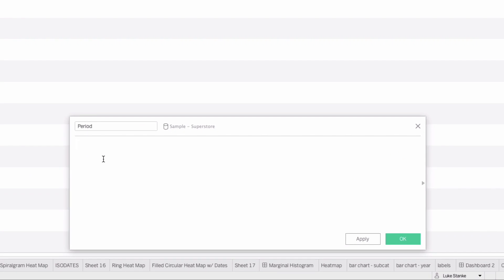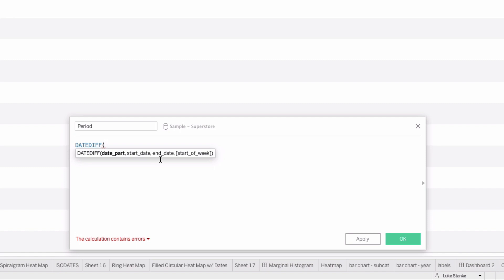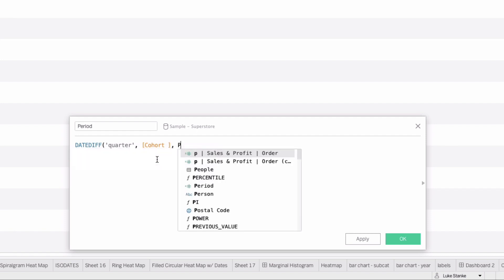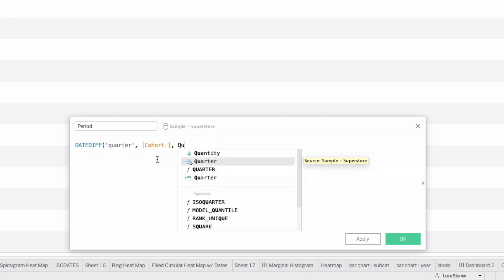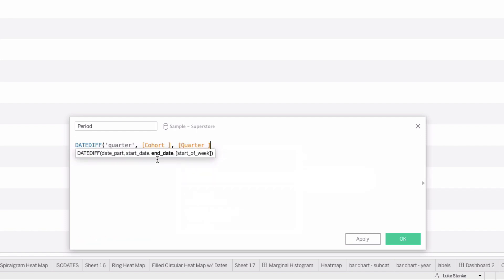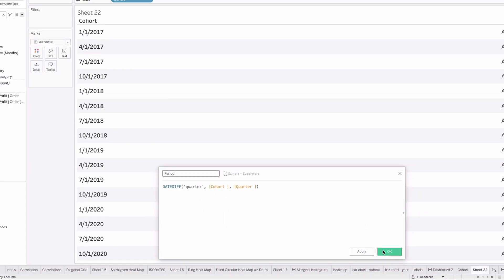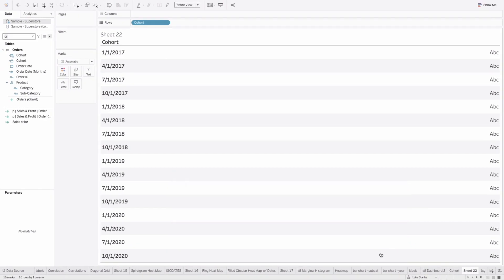Now we need to figure out the period. I'm going to create a third calculation called period - the number of periods since that first order. We're going to use the DATEDIFF calculation with three parts: the date part, the start date, and the end date. Our date part is all lowercase in quotes 'quarter'. Our second part is our cohort - that's our start date. And our end date is just our quarter, the value of any of our orders. That's period with a space since it already exists.